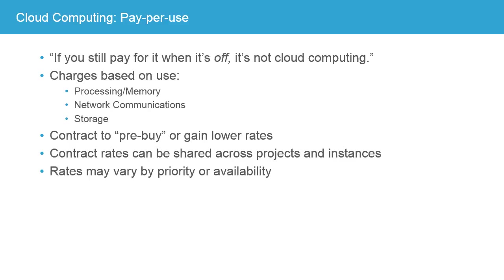You're allowed to turn off resources when you're not using them and stop paying for them. Now, charges will be there and charges are based on use, such as processing or memory, network communications, and storage.